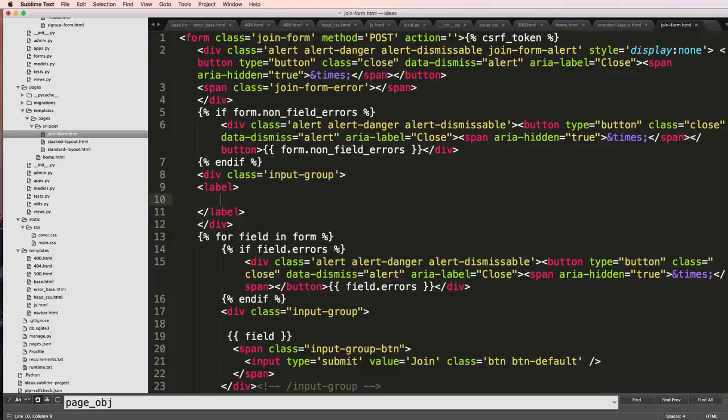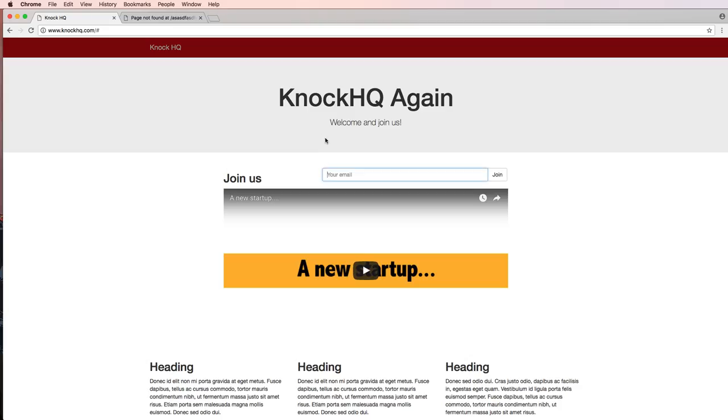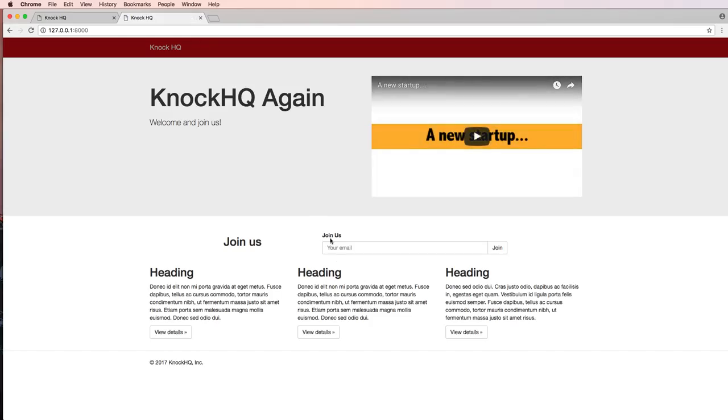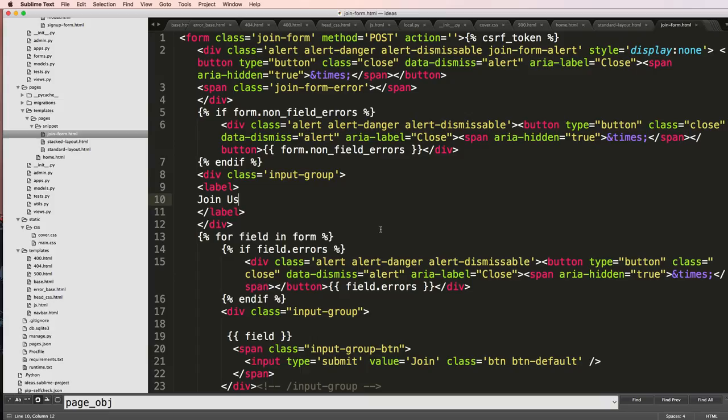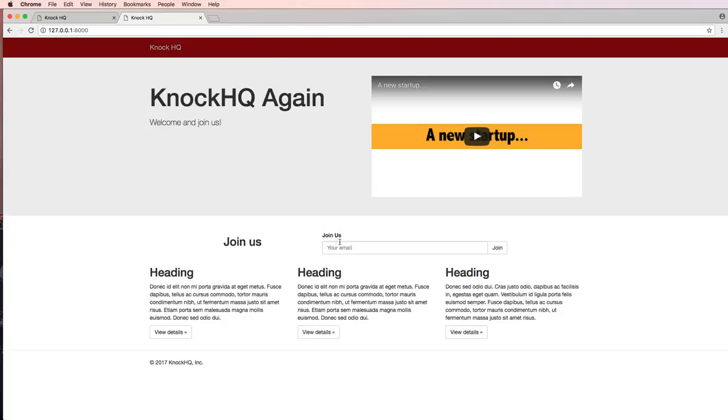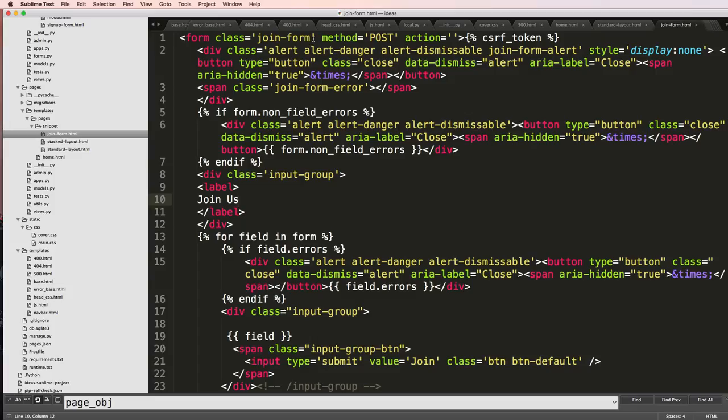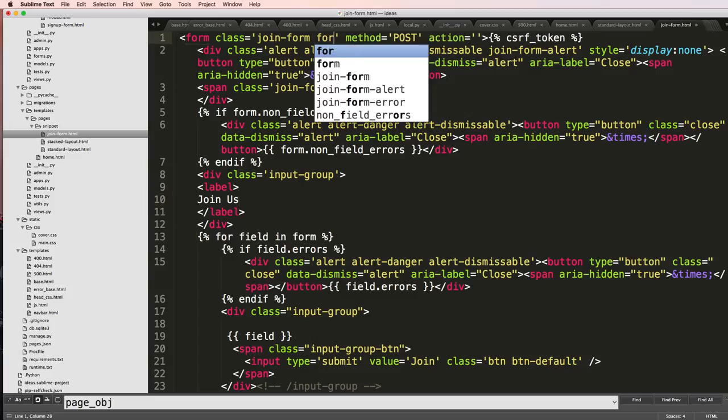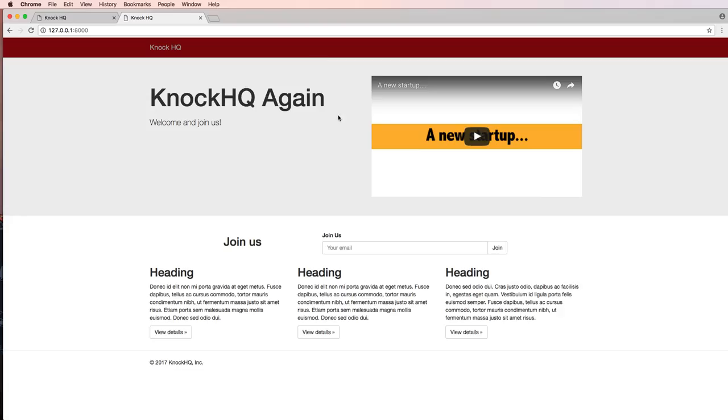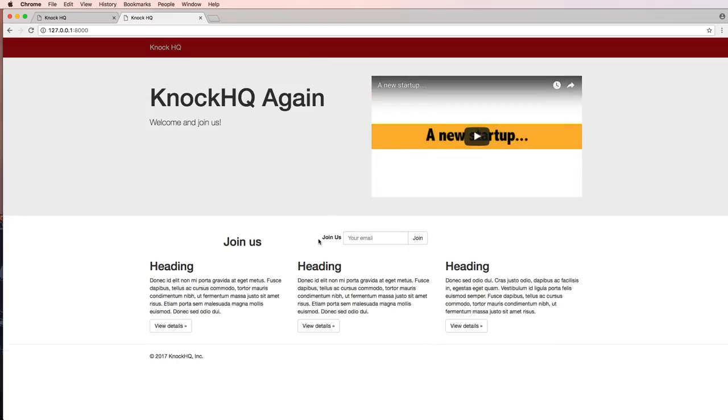Save that, refresh locally, let's take a look at this. We've got this join us now. I obviously want this to be inline, I don't want it to be next to it like that. So what I'm going to do is do form dash inline. Save that, refresh, and there's our new form.